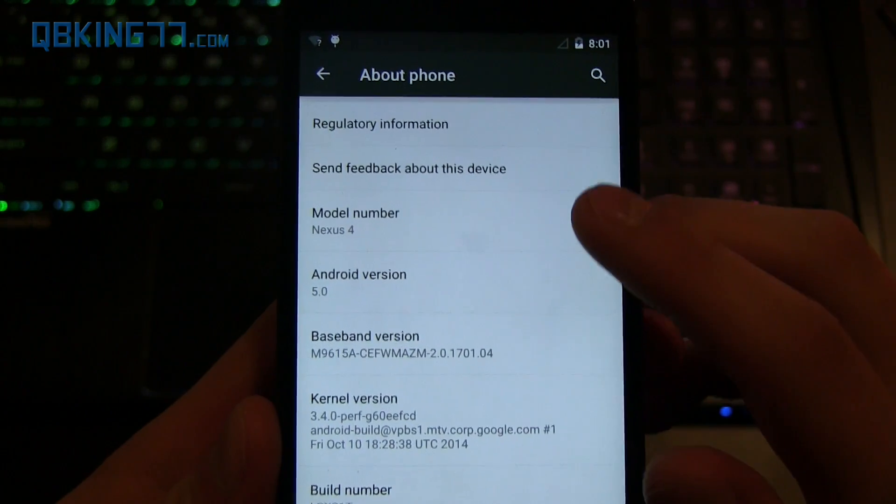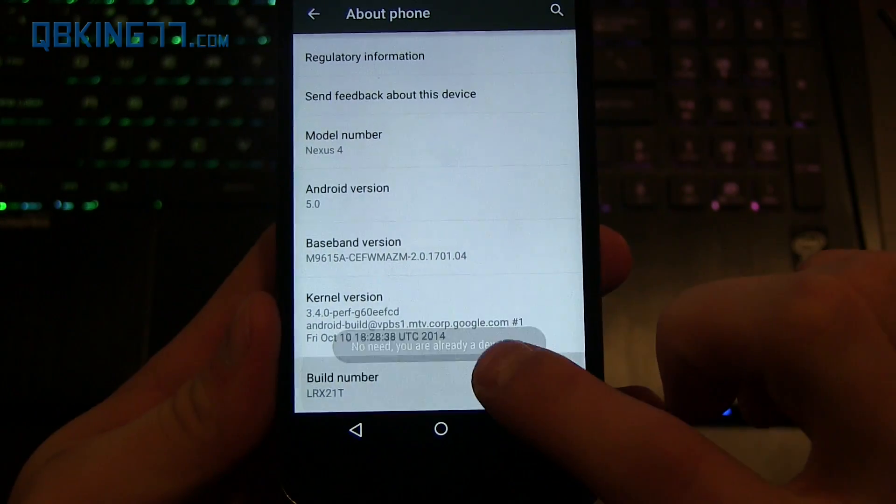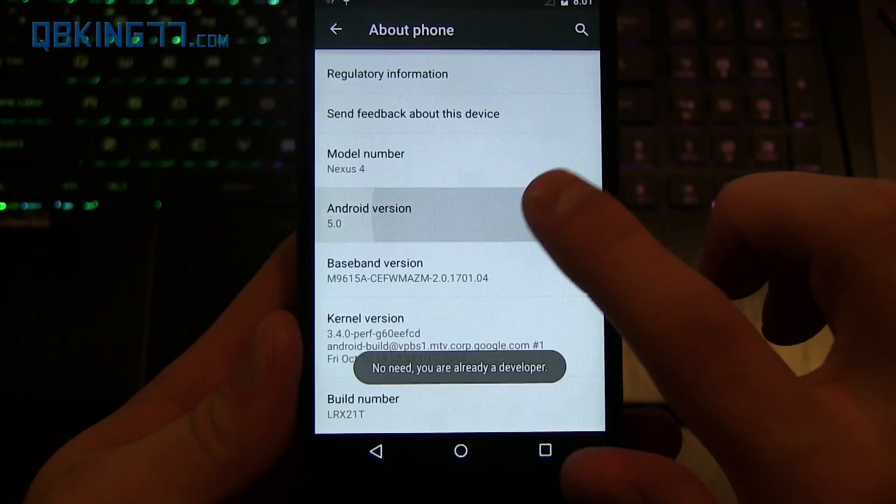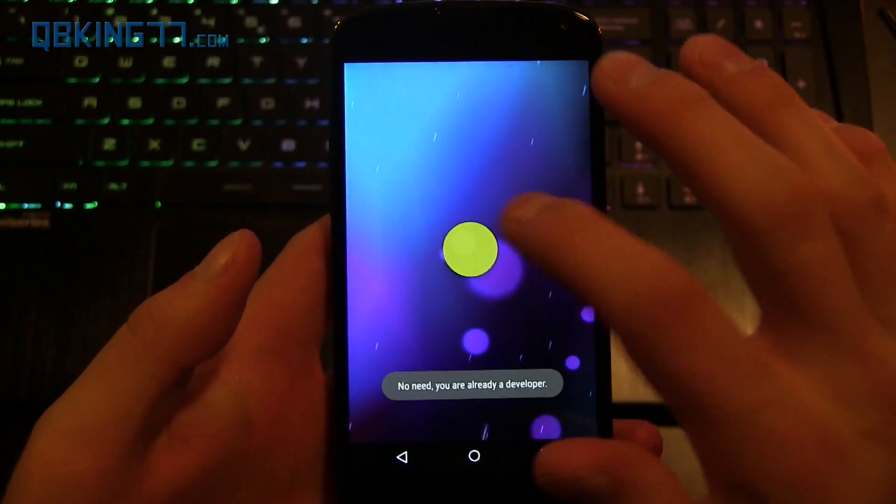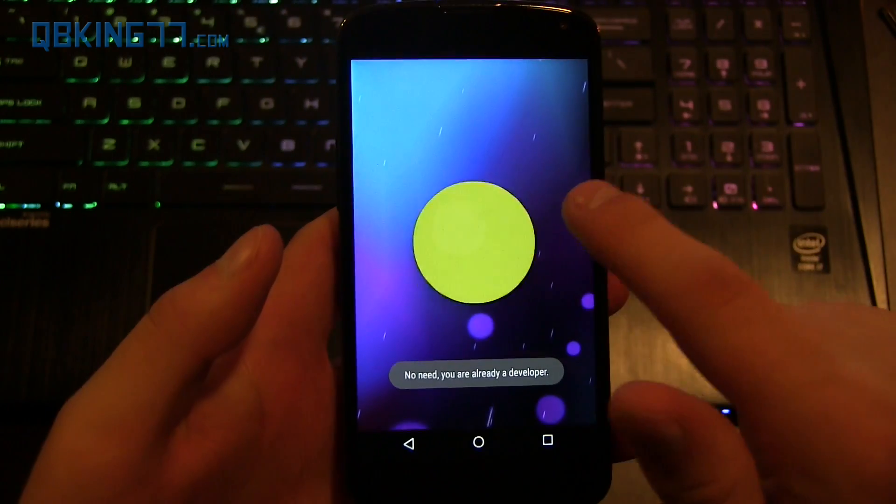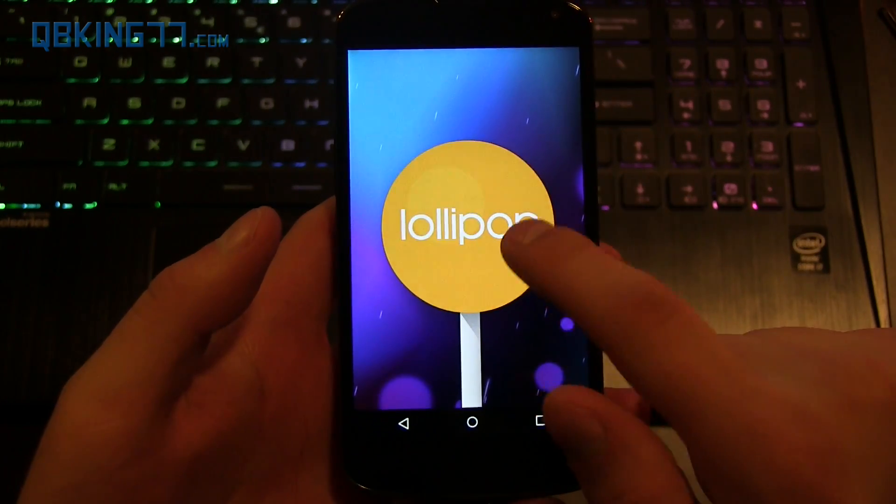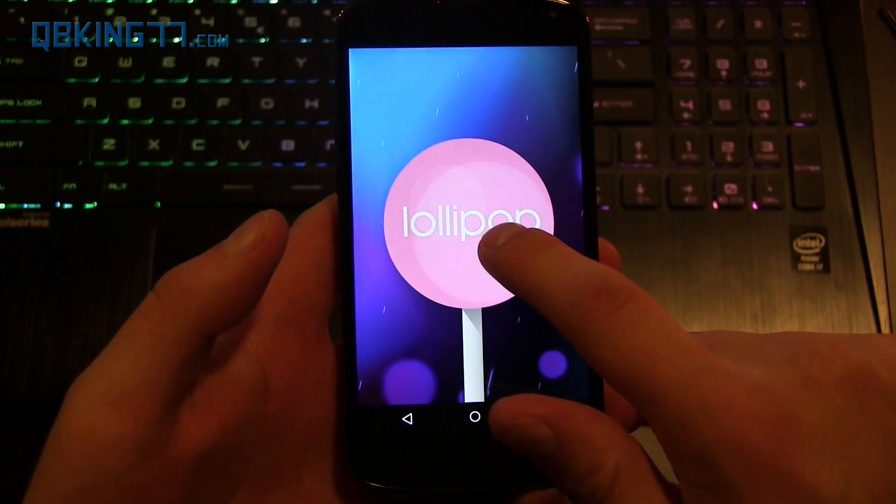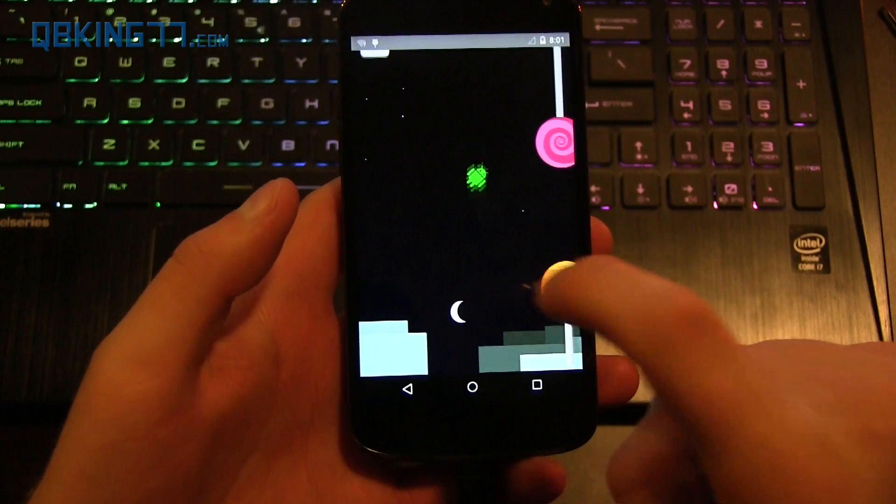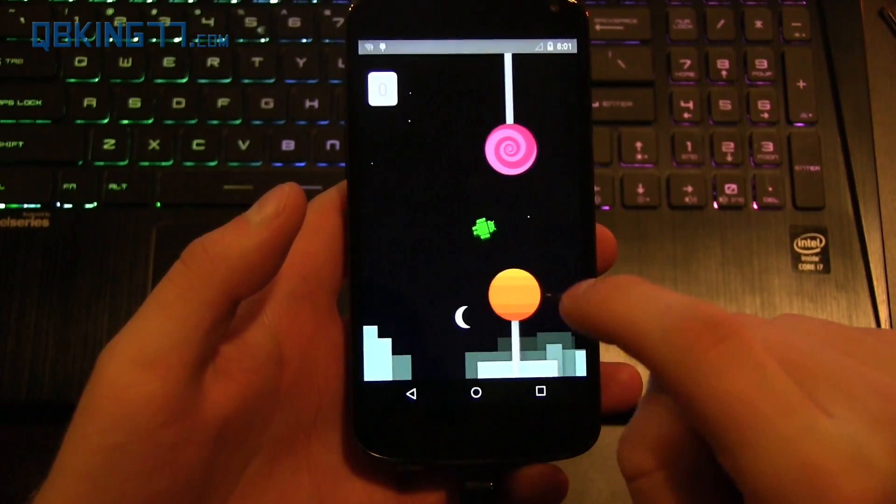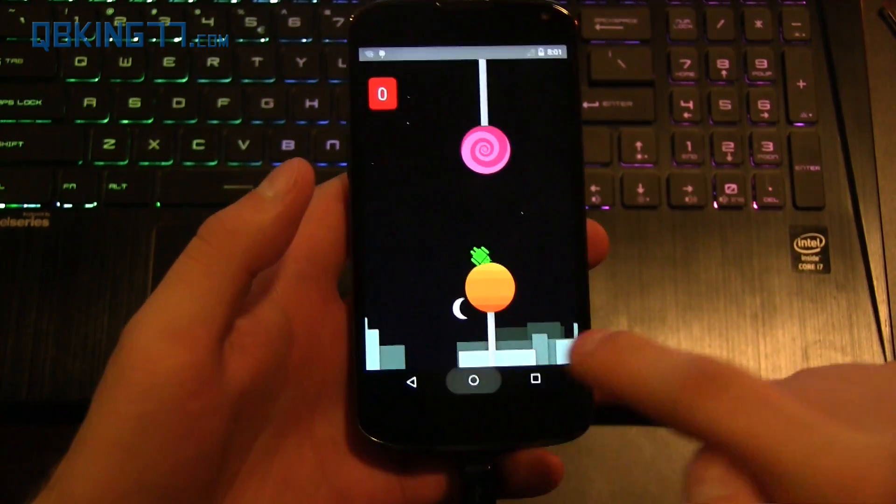You can quickly tap on Android version, and it will take you to that Easter egg. If you want to check that out, you can press and hold on it. You can tap if you change colors. Press and hold gets you to the other Easter egg as well. So you can check that out if you'd like to, if you're on your Nexus 4.